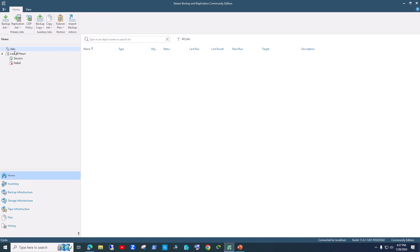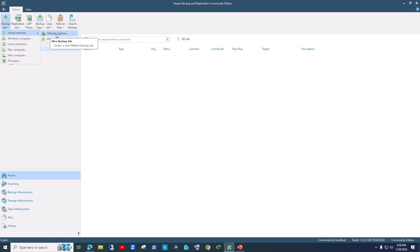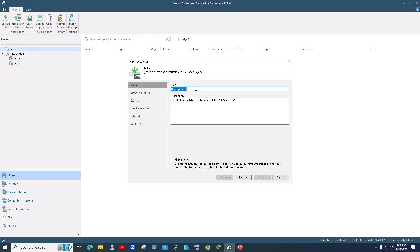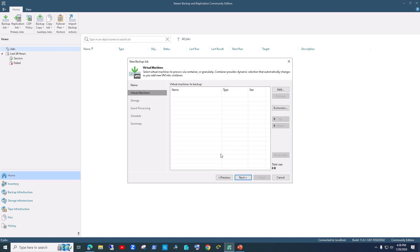Now let's say we want to backup DC1. Go back to Home, make sure Jobs is selected, go to Backup Job, then VMware vSphere. I'm naming it 'DC1 local backup' — I'm specifying 'local' because in an enterprise environment you'd also configure an off-site or cloud backup copy. For now we're just creating a local backup job and going with default options.